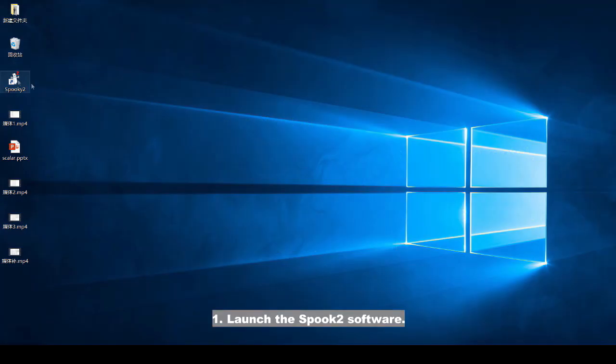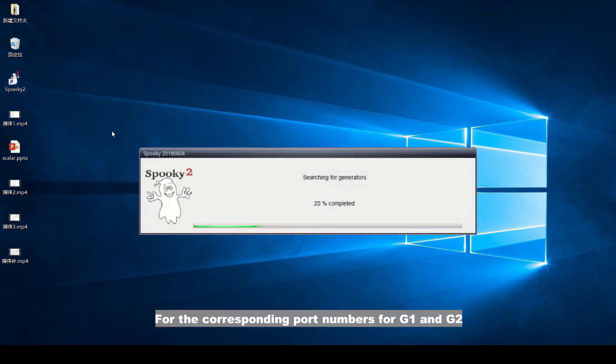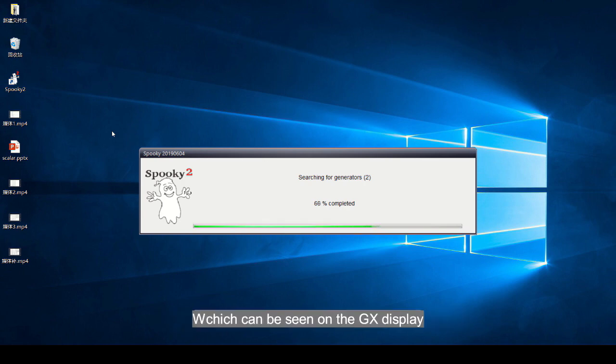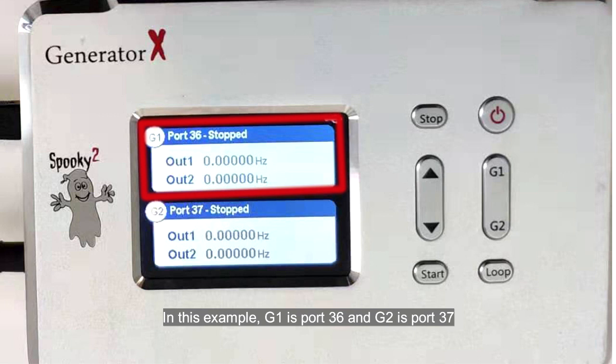Launch the Spooky 2 software. Please take note of the corresponding port numbers for G1 and G2, which can be seen on the GX display. In this example, G1 is port 36 and G2 is port 37.